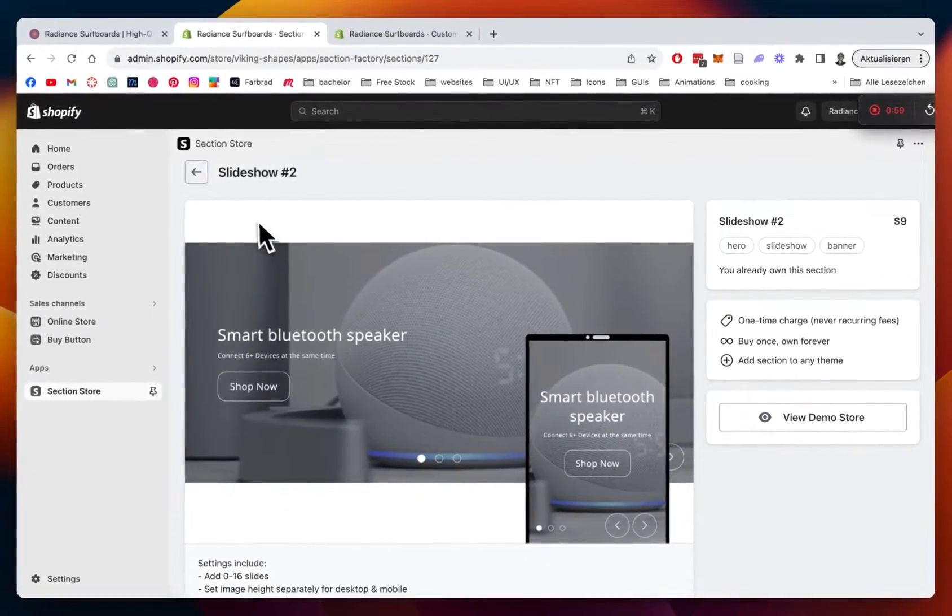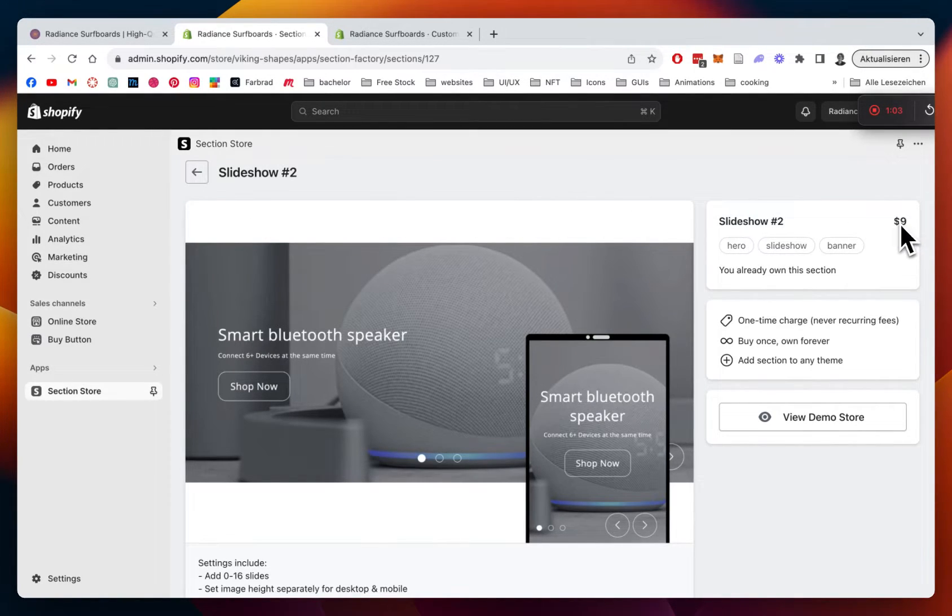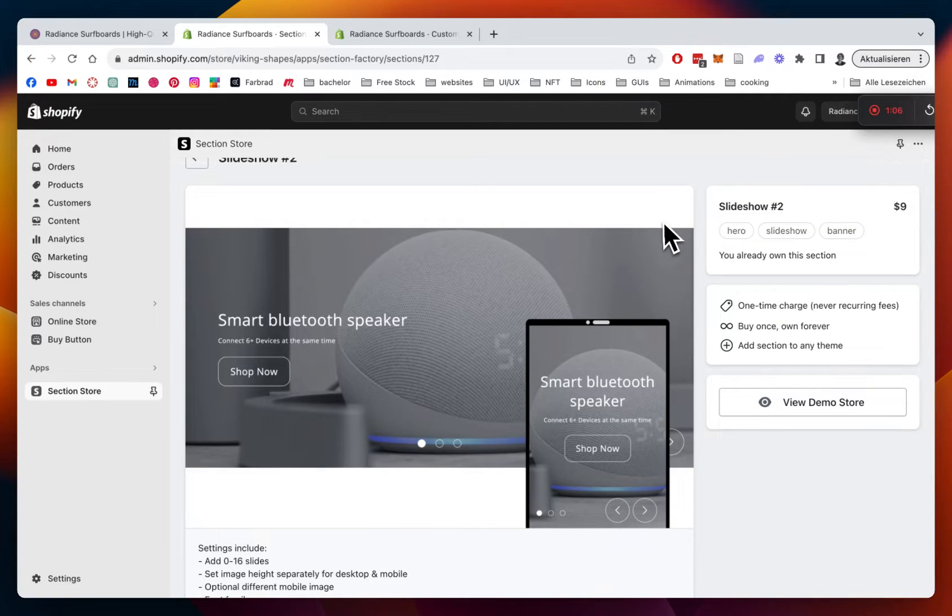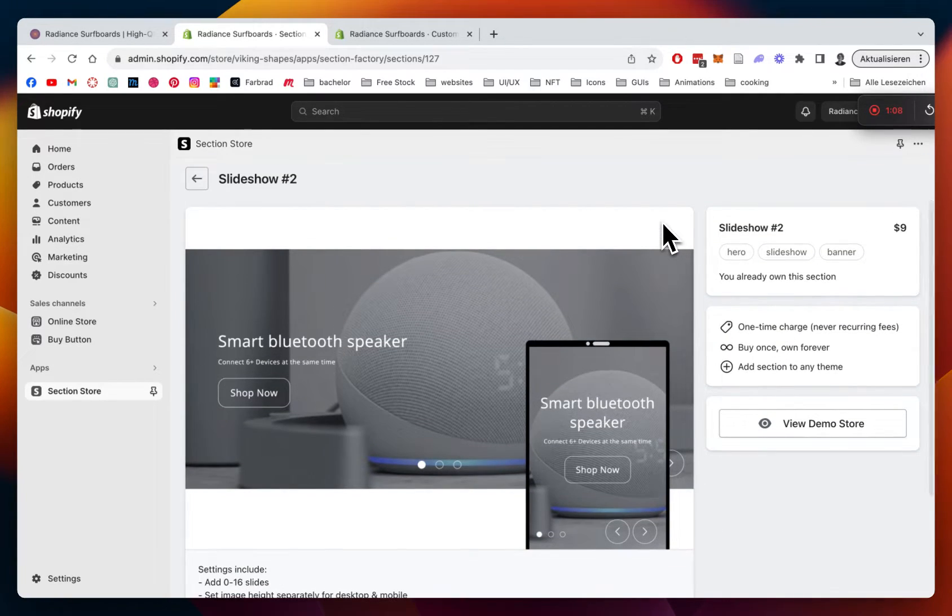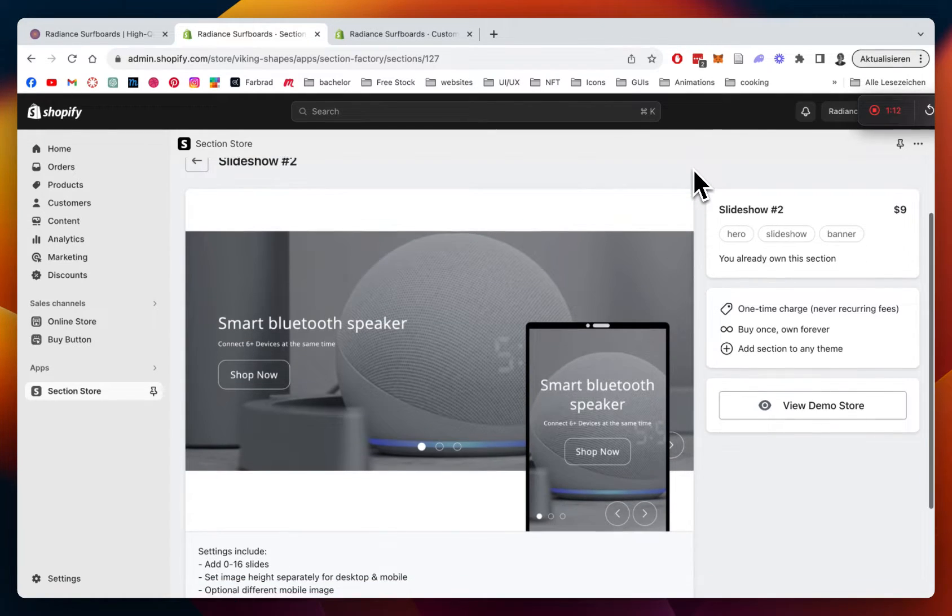Like I said already, the app itself is completely free, but this section has a one-time charge of $9. But that means if you bought it once, you're going to own the section forever. No developer needed or anything. And at the end of the day, you're going to save yourself a lot of time and probably money. So I think it's a pretty good deal.